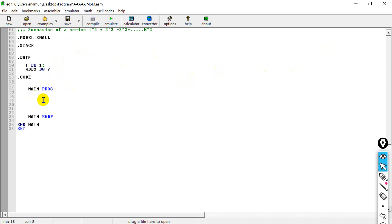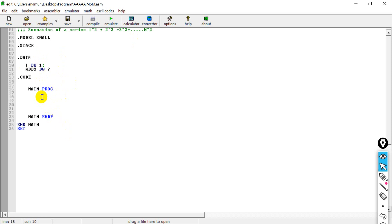The user input network, which is the best input — this is the best input network we can see. The user input network data segment will be initialized. The initialize rules: move x, then add the rate of data, then move to the data segment.